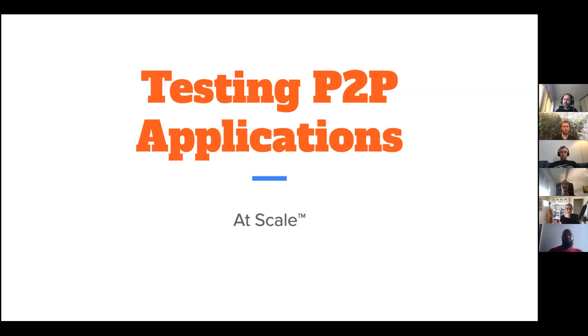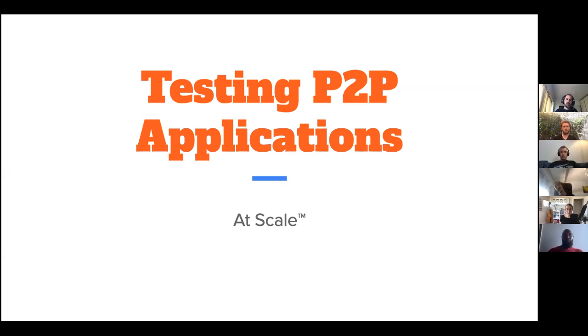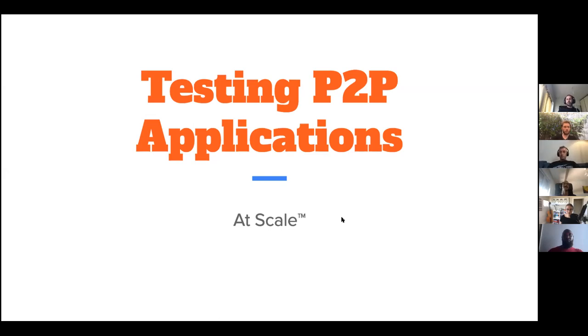All right, so hello and welcome to the IPFS weekly call. Today is Monday, July 6th, 2020. My name is Dirk and I'm your host for the month of July. This week we have João Antunes with us to present his work on IPFS Testbed. Very nice to have you with us, João. Want to take it from here?